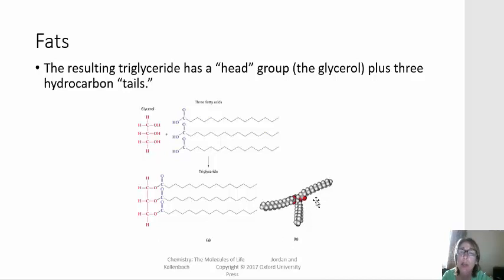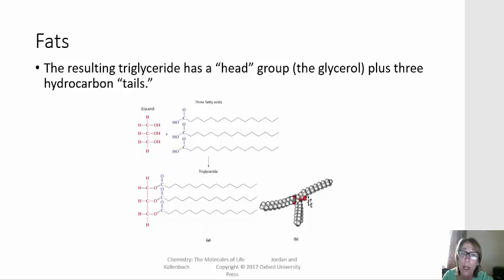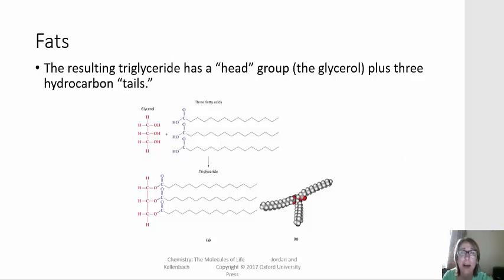A triglyceride is often thought of as having a head, which is where the oxygen atoms are — the red part of this molecule — and a tail. The tails are the long hydrocarbon part of the triglyceride.